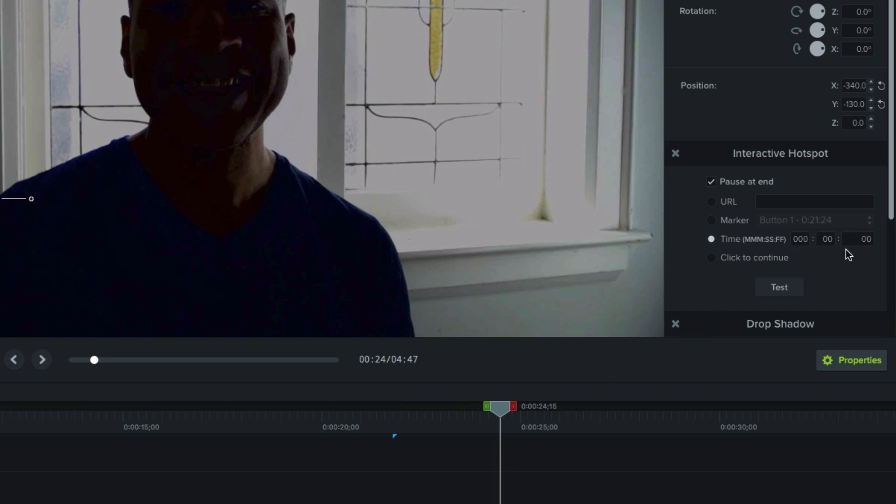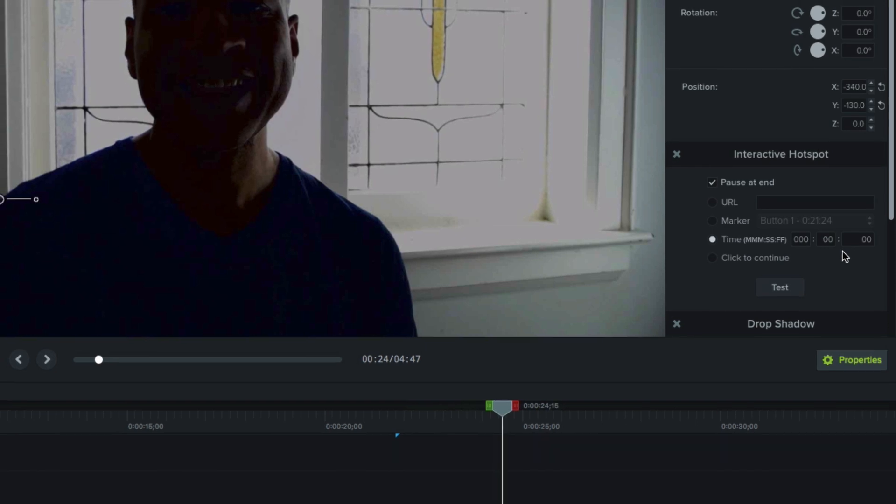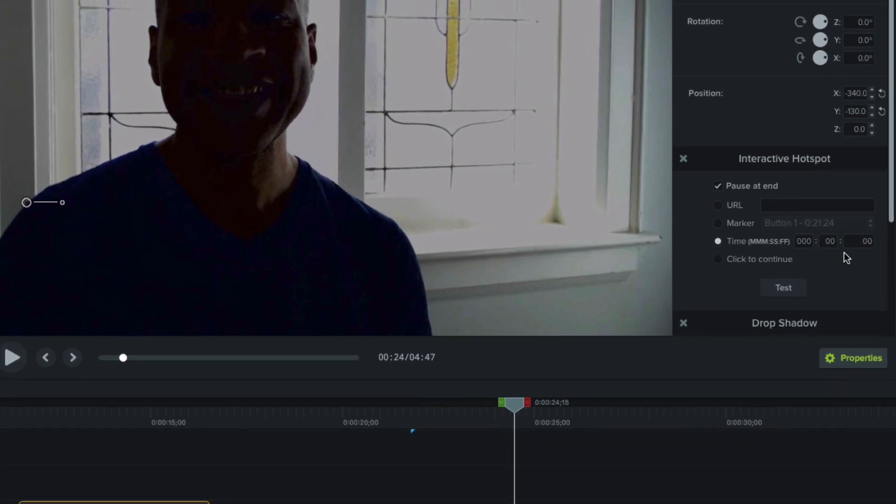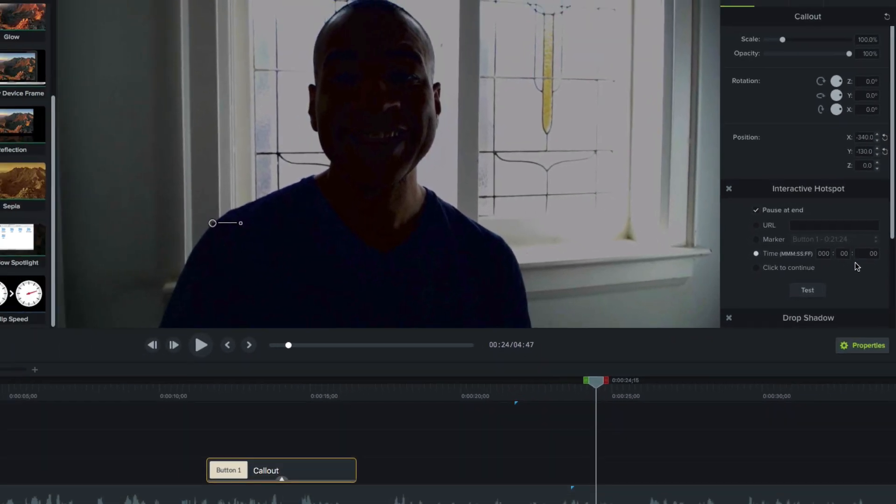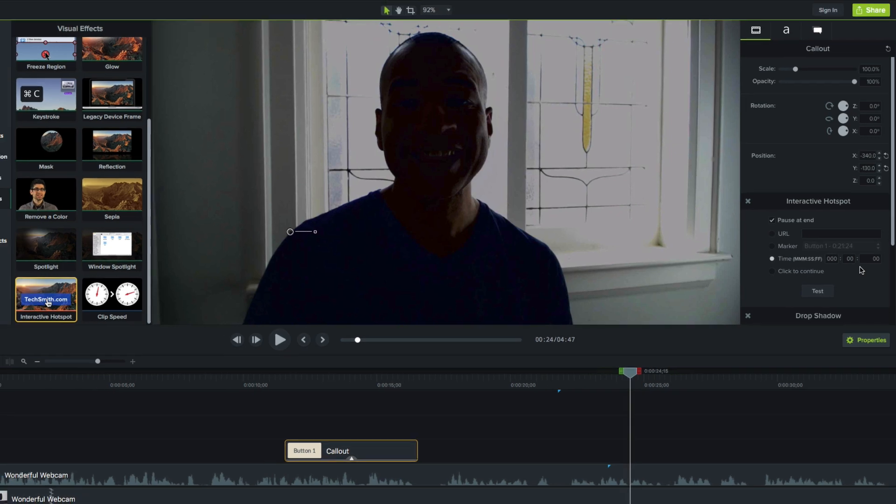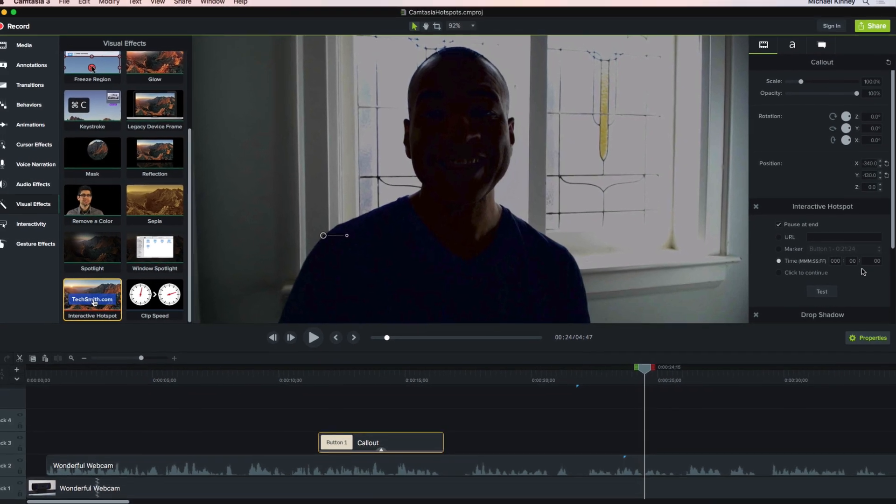Now you've probably noticed this test button down here. You use this to make sure the hotspot is linking to the correct destination. For example, we currently have time selected and this timecode that we want the playhead to go to when the user clicks the callout. Well, let's see if the hotspot actually goes to that timecode. And we can do that by clicking Test.